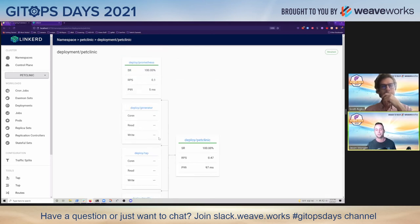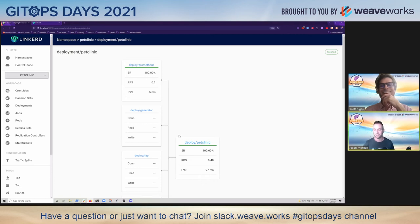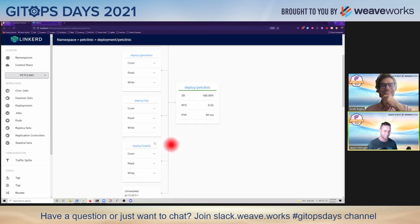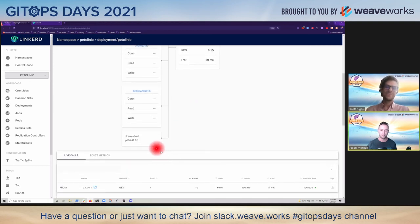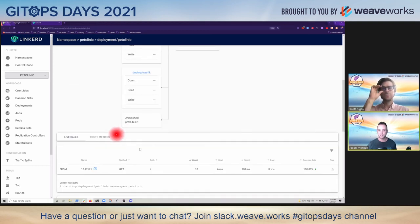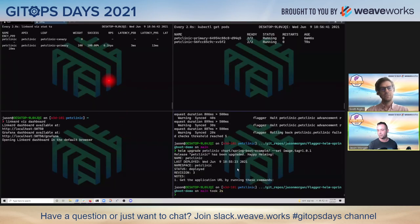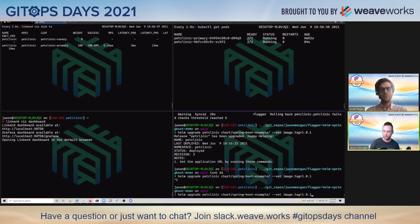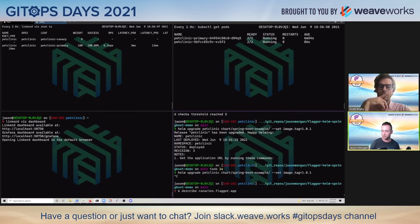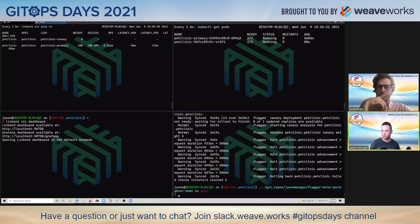There we go. Now we start to see some traffic - some requests coming from traffic. Let's see if we get some live calls. No, it failed again. Grab the canary once again. It's still looking, but it hasn't routed any traffic.